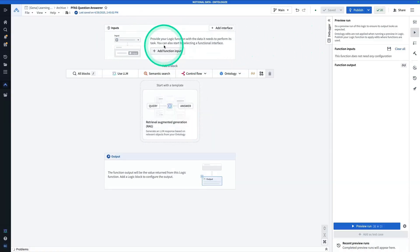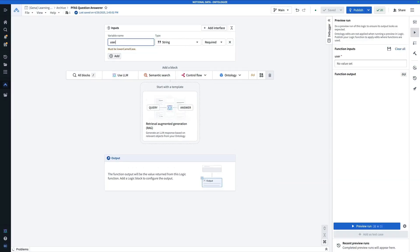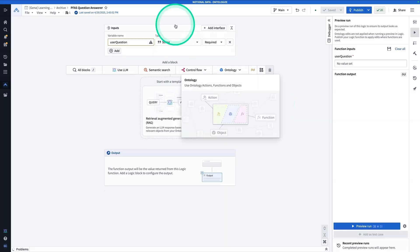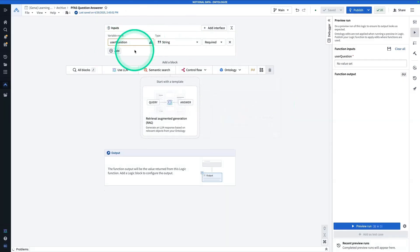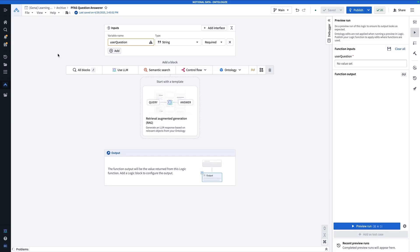So from here, I'm going to hit Add Function Inputs, and this function input is going to be the user question. So that's a string input, and now we're going to use this user question to perform a semantic search on the corpus of research papers to find the relevant chunks, and then we're going to feed that into a large language model to determine if the answer is yes or no.